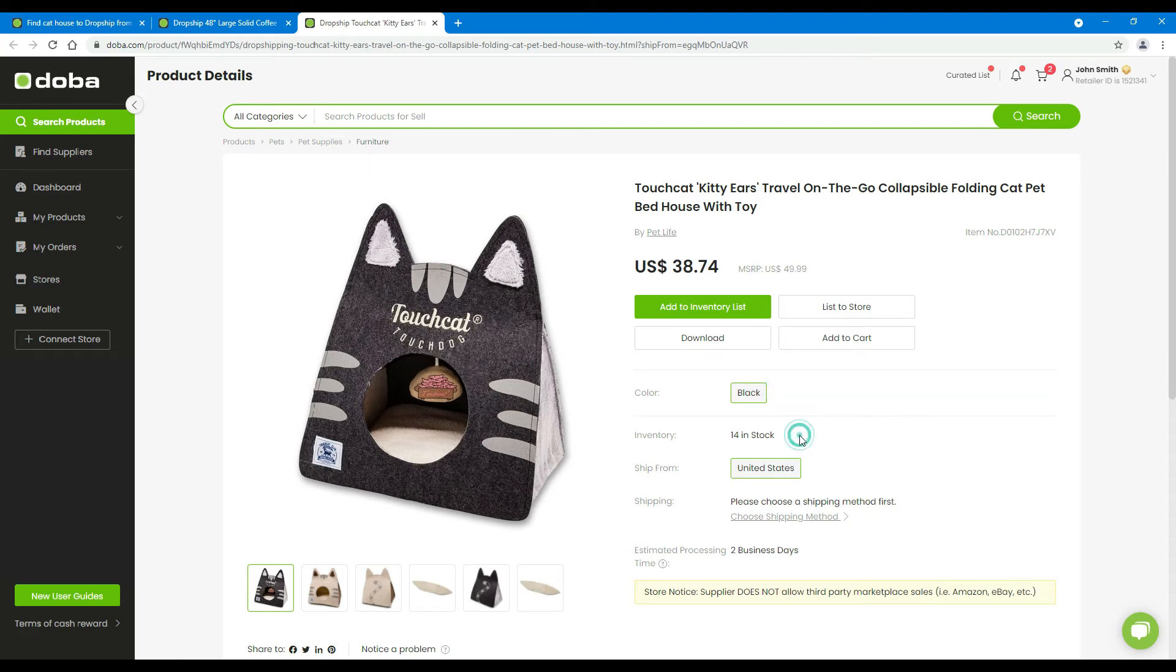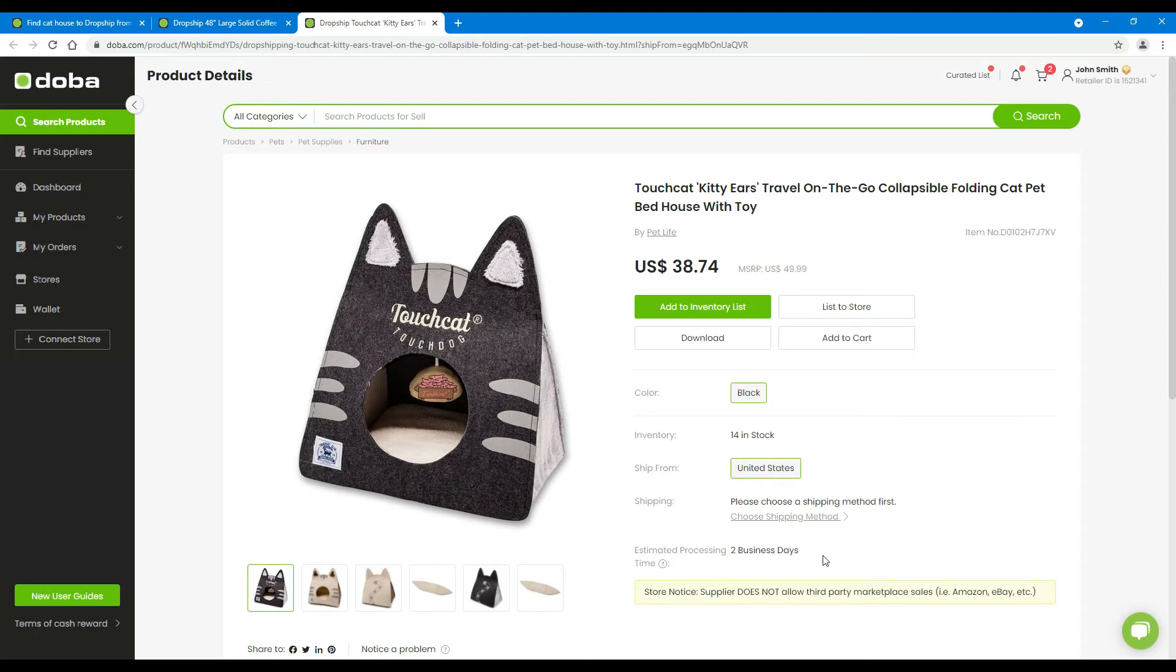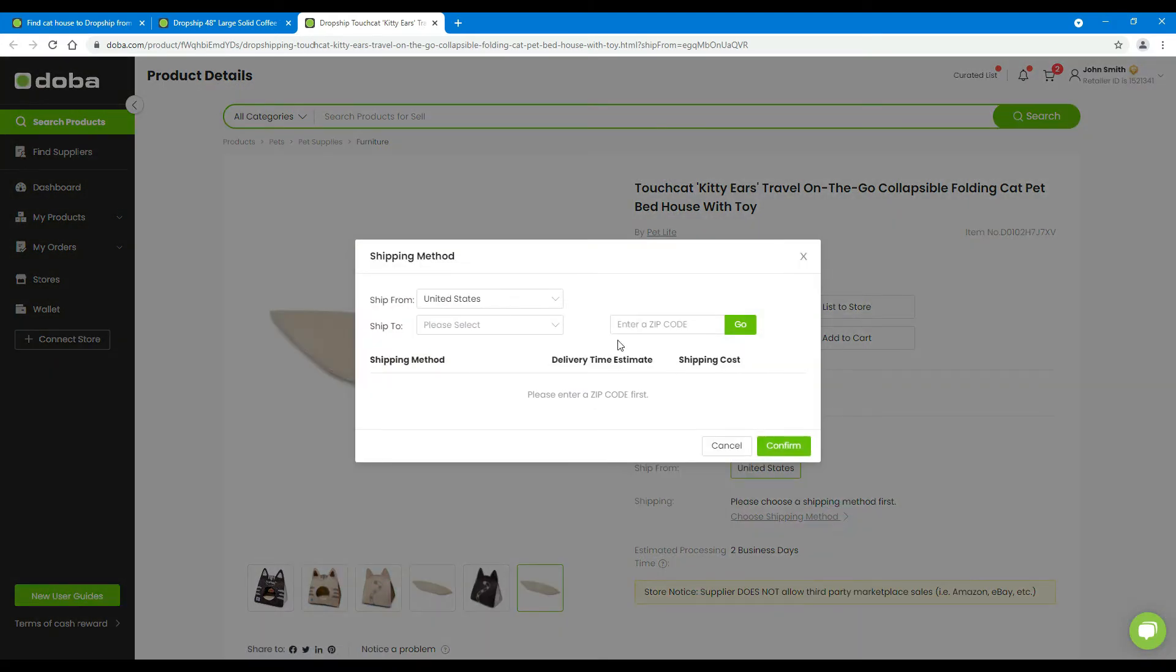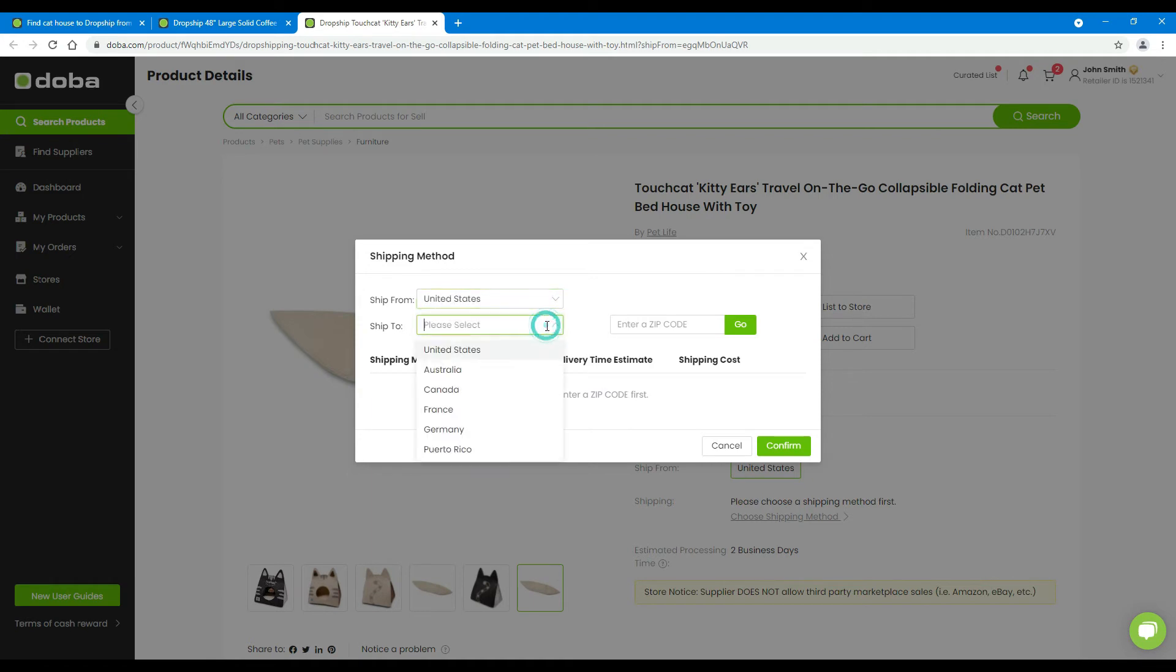Here you will see the inventory, warehouse location, shipping method, and processing time. If some products are located in different warehouses in different countries, you may select a country name. You may click choose shipping method to view all the shipping methods and calculate shipping fees. We will show you how to calculate the shipping fees in a different video.